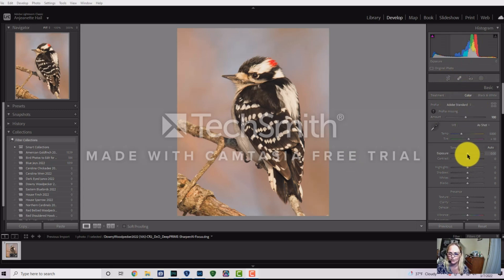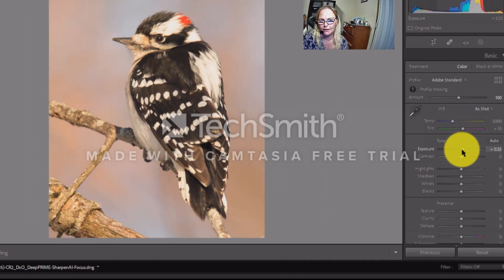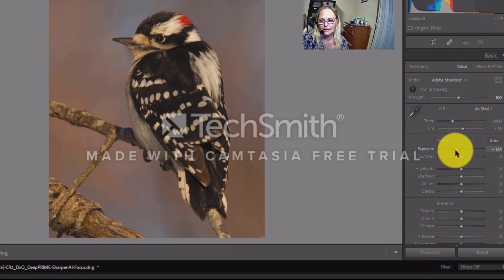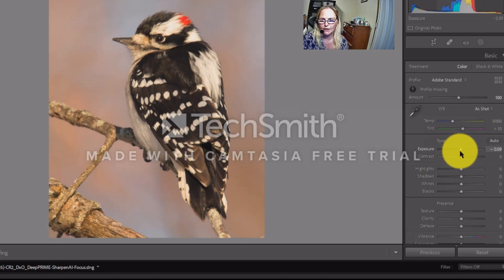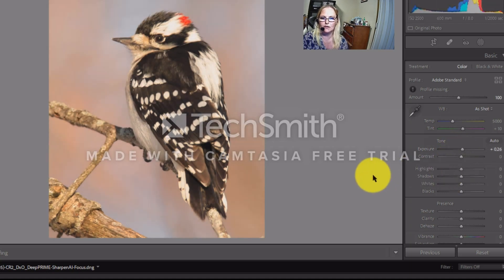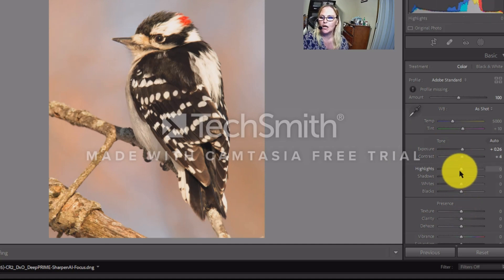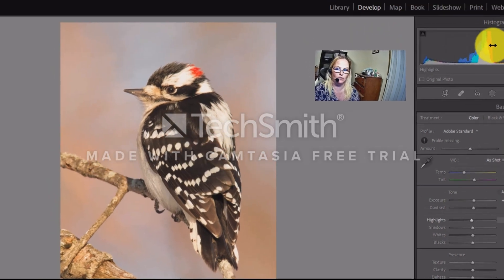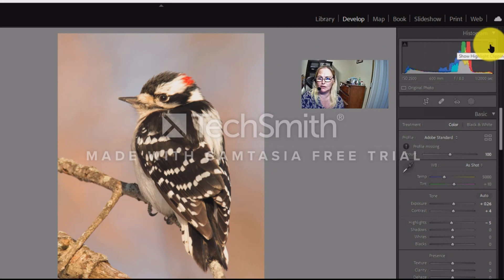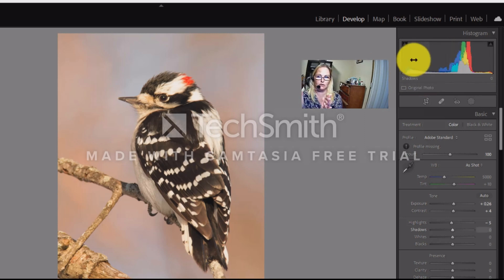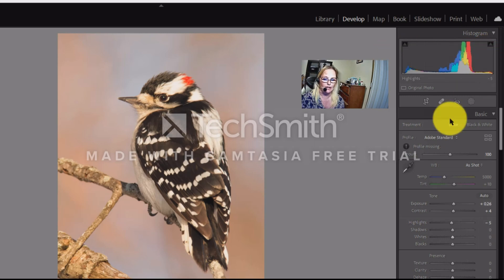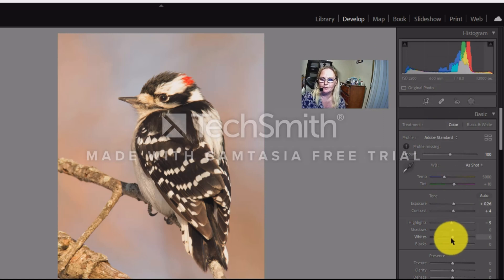After cropping, I use the Exposure slider — slide up to brighten, slide down to darken. I'll bring it up a bit. Then I'll add a little contrast, maybe about 4. For Highlights, I won't bring them up because I don't want to clip them. You can check clipping with the little triangle in the corner of the histogram — you want each side just a smidge away from the edge to confirm you're not clipping shadows or highlights.